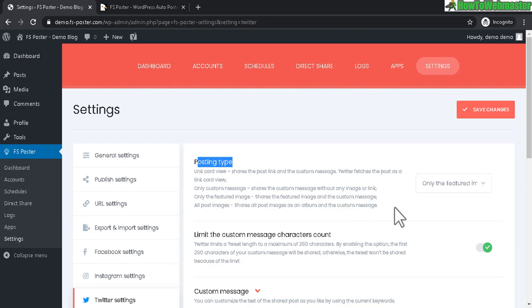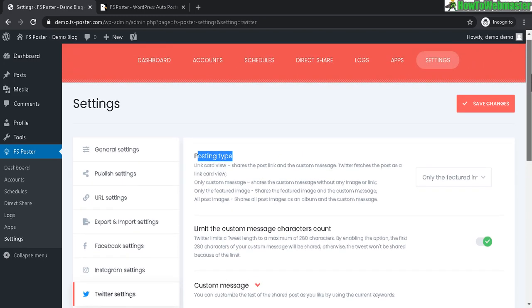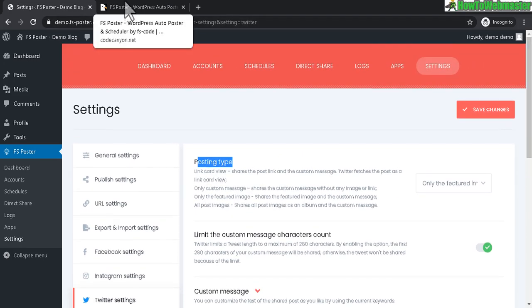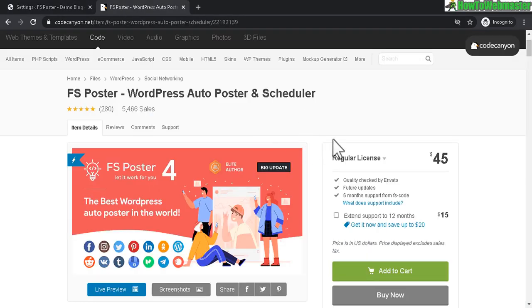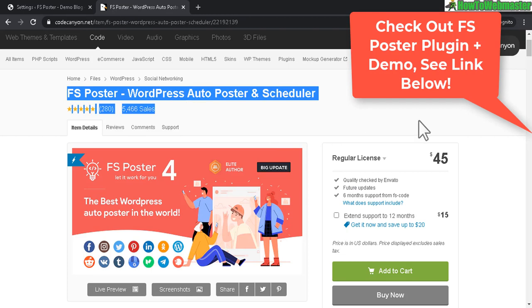The settings also give you more options for each individual social network — for example, you can control which page to post to, and for Twitter you can change the posting type and other features.